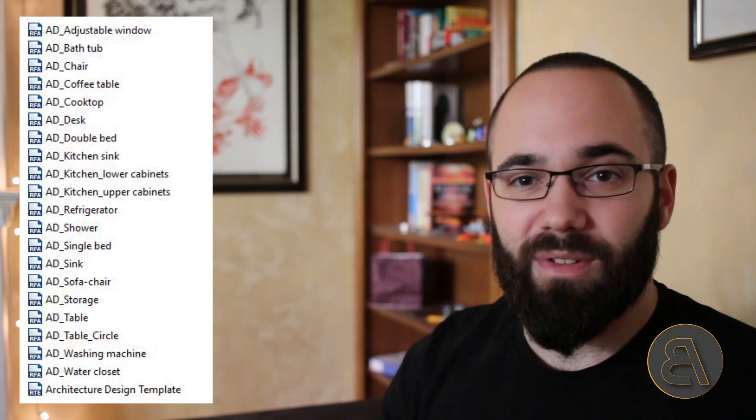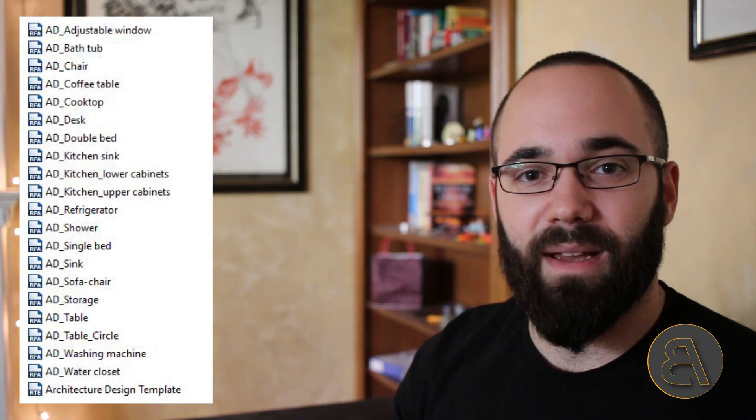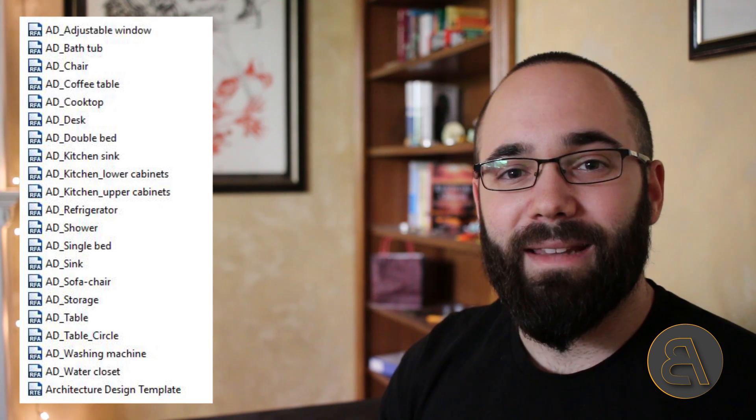And also if you decide to get it until the end of the month, till the end of July, I've decided to include my architecture design families. These are some custom families that I've been working on for quite some time now. The idea behind these families is to improve the workflow when it comes to layouts or how to create floor plans really quickly.